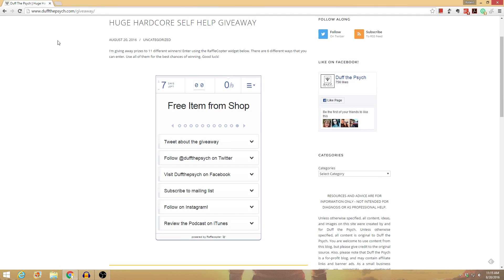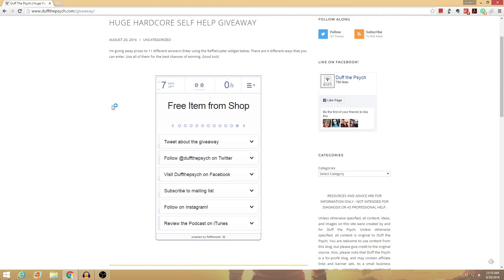So all you have to do is go to DuffThePsych.com slash giveaway, and you're going to use this Rafflecopter app right here.